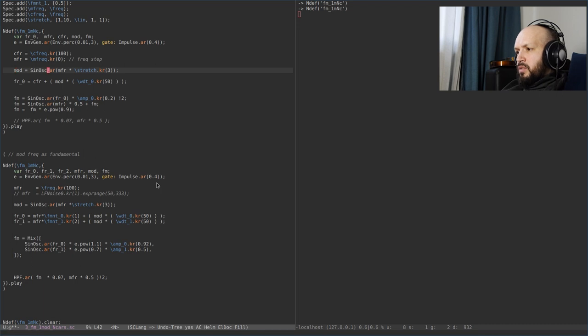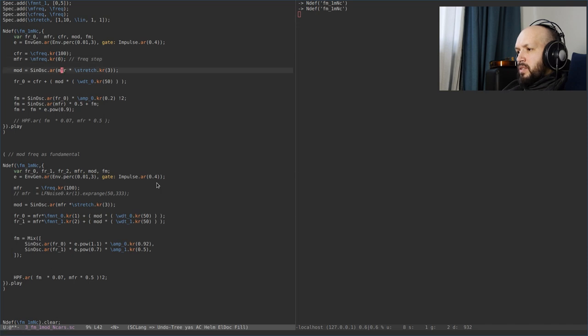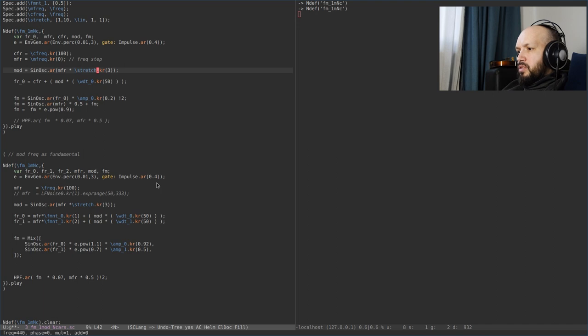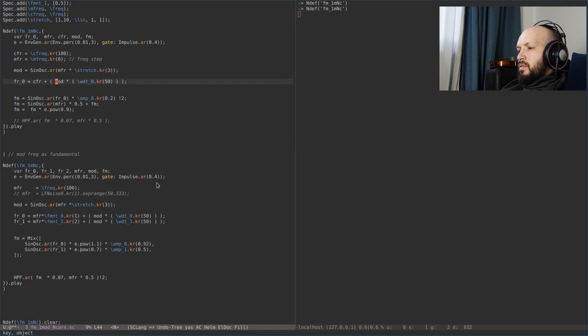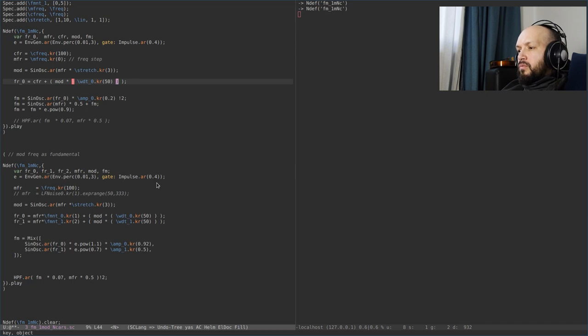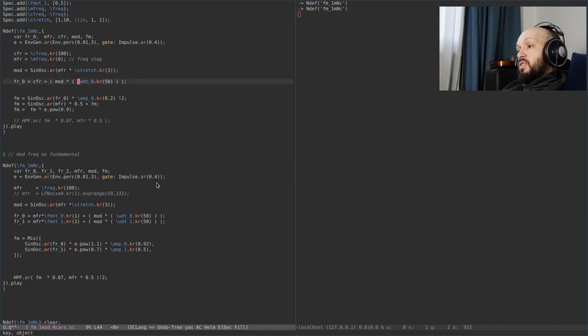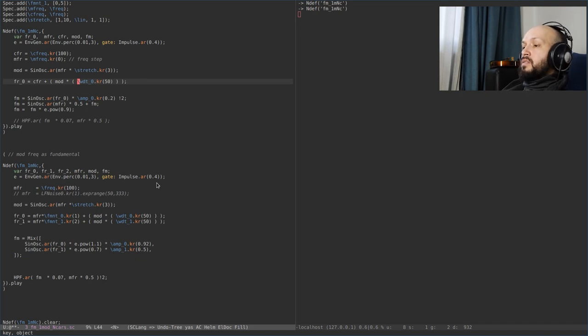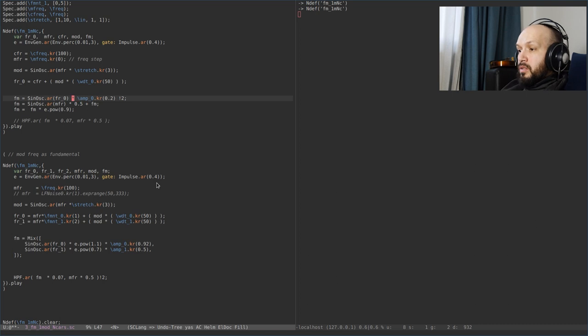It's a modulator, which is a sinusoid, with the modulation frequency provided by the slider here, multiplied by another slider value, which is stretch. And then the carrier frequency, which is another slider's value, is added to the modulator, the modulating signal itself, the sinusoid, which is multiplied by the width parameter, the modulation width parameter.